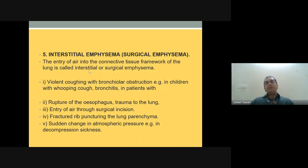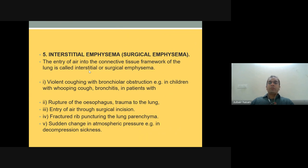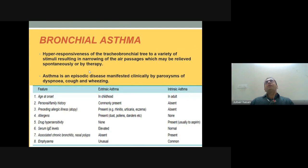Unilateral emphysema can be seen after a history of serious pulmonary infection in childhood such as bronchiolitis obliterans. Interstitial or surgical emphysema involves entry of air into the connective tissue framework of the lung and can be caused by trauma to the ribs, surgical incisions, rupture of the esophagus, sudden change in atmospheric pressure, or decompression sickness. In children it can be seen with whooping cough and bronchitis.